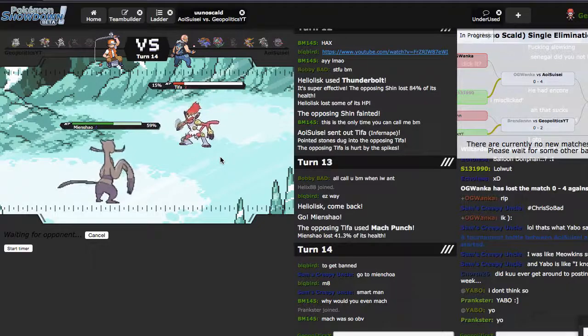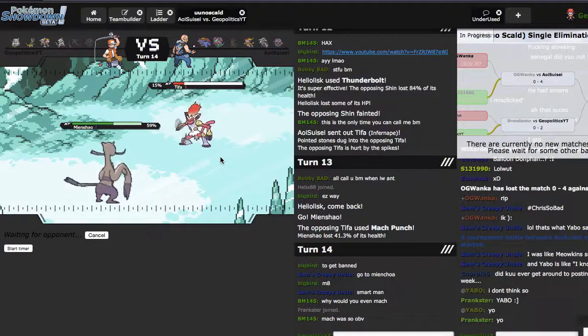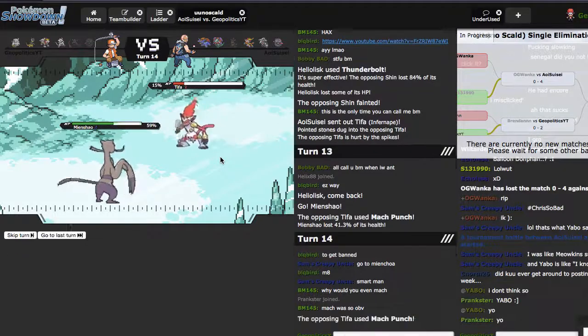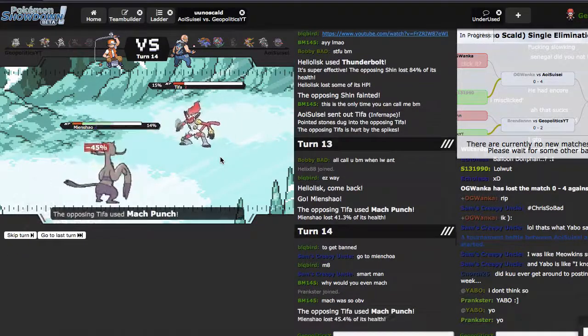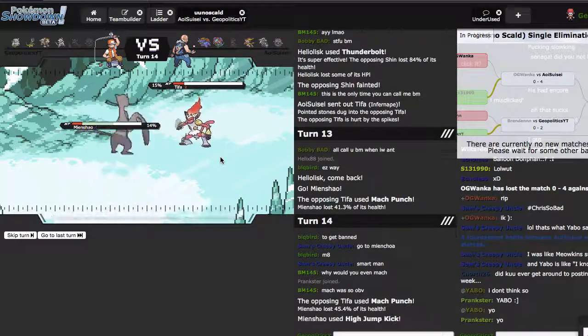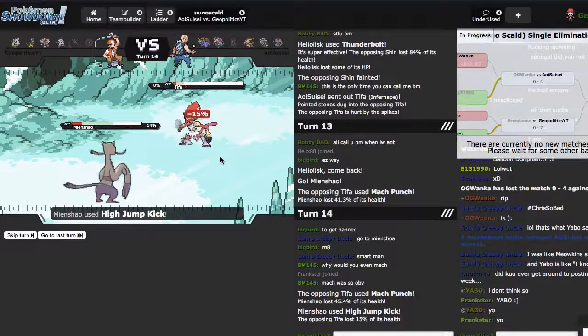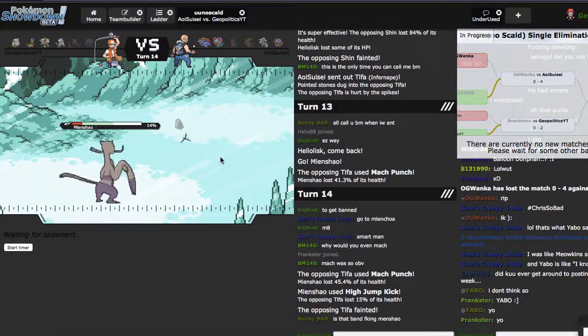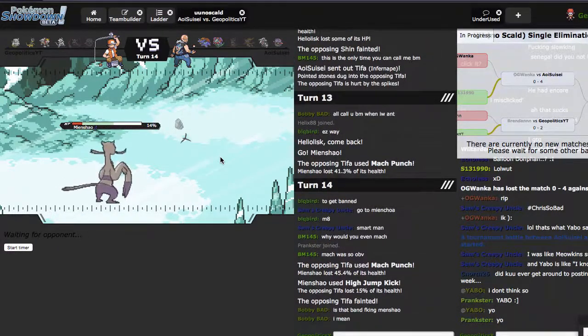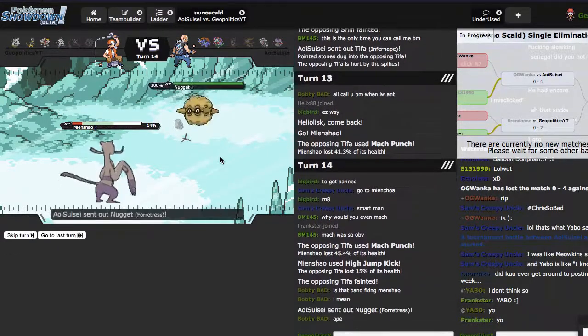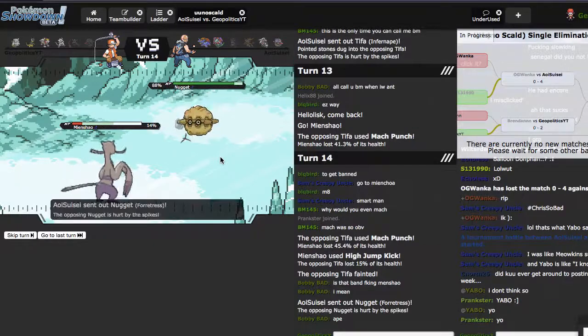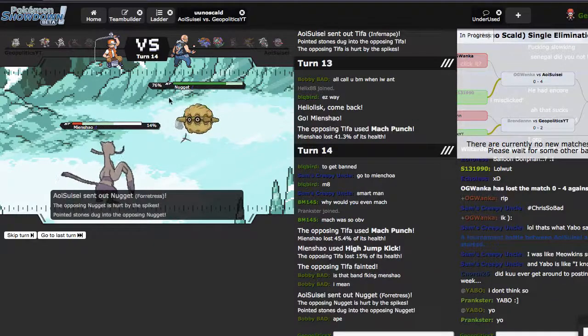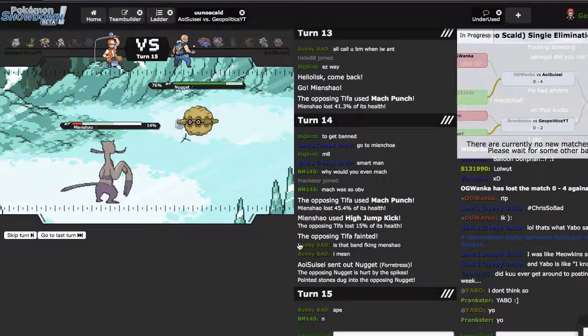It doesn't matter. Even if he had like Overheated right there it wouldn't have been a problem. Wow, I actually hit, this is cool. Amazing. Okay, this guy asked is that Band?